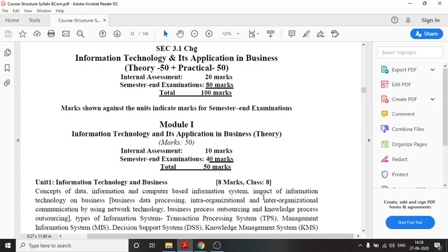Good morning students, welcome to Information Technology and its Application in Business class. In this video we are going to talk about the syllabus of this particular paper.